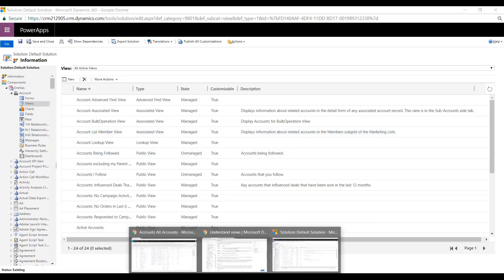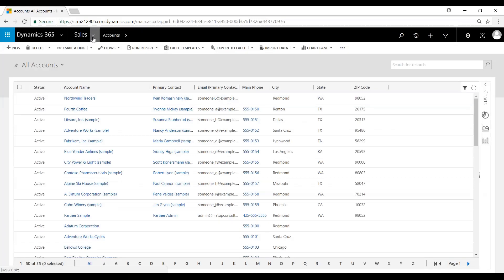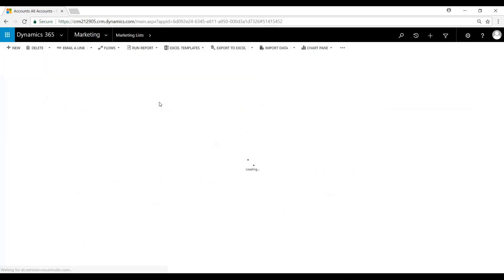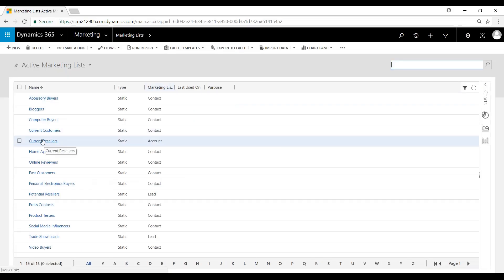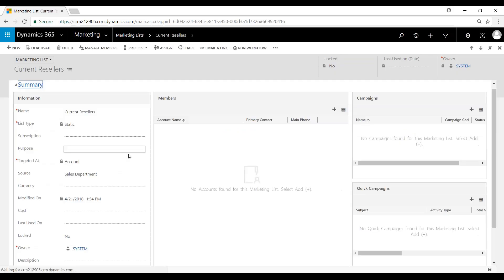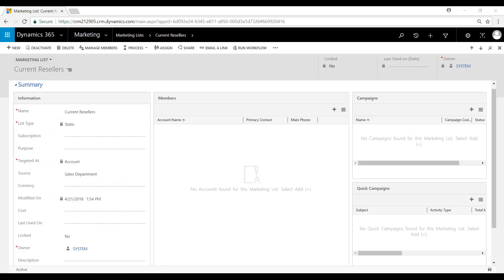So let's toggle over to the Marketing List section and take a look at that real quick. Under Sales, Marketing Lists, this one is an Account. So you can see here under Members, Account Name, Primary Contact, and Main Phone Number.